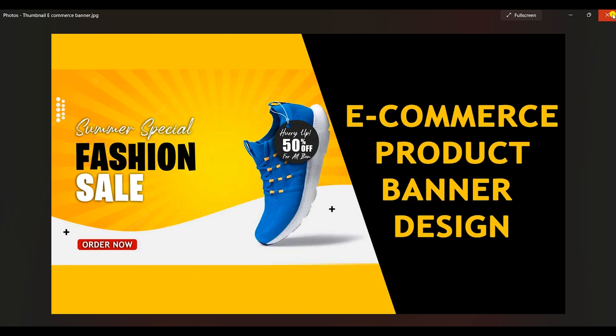Your thumbnail is the basic and very first thing that any viewer would see before clicking on your video. So of course it has to be informative and it has to carry the important factors that your video is all about. The first and foremost thing is that your thumbnail should look very attractive.